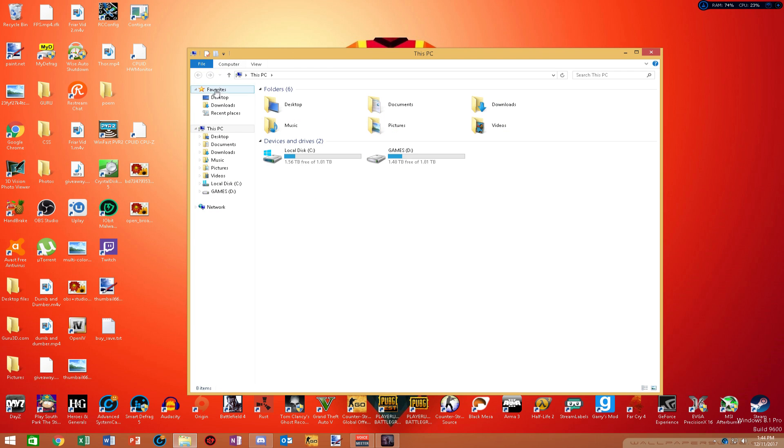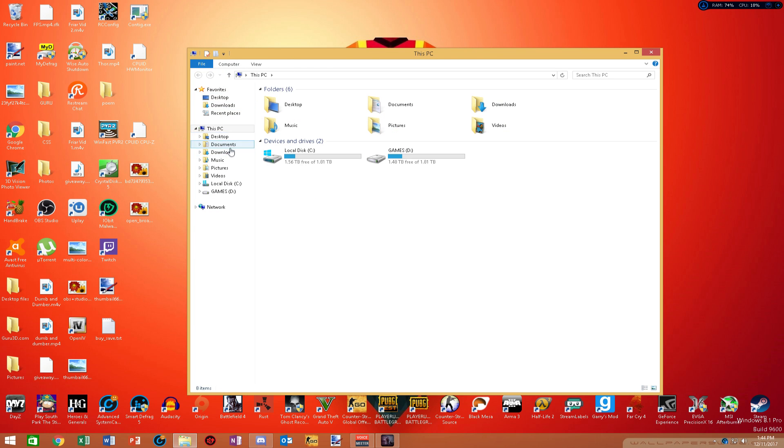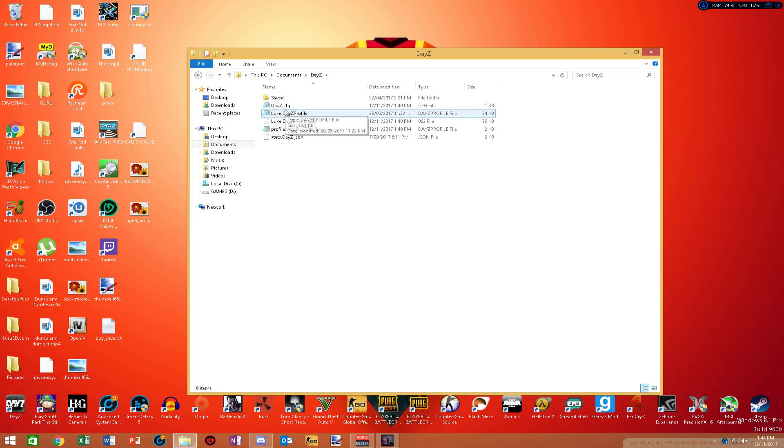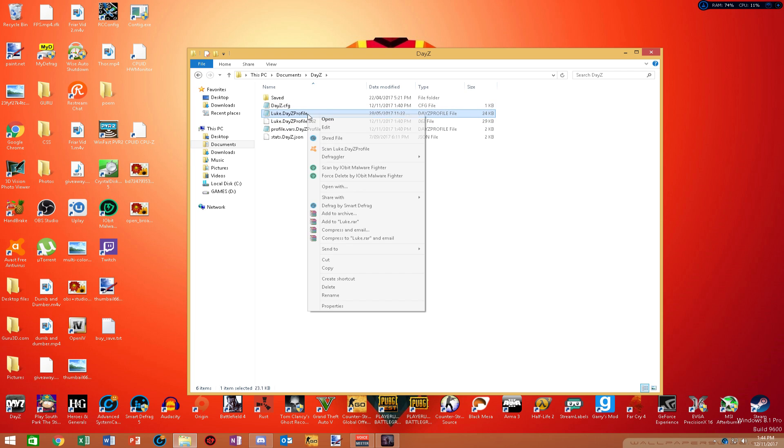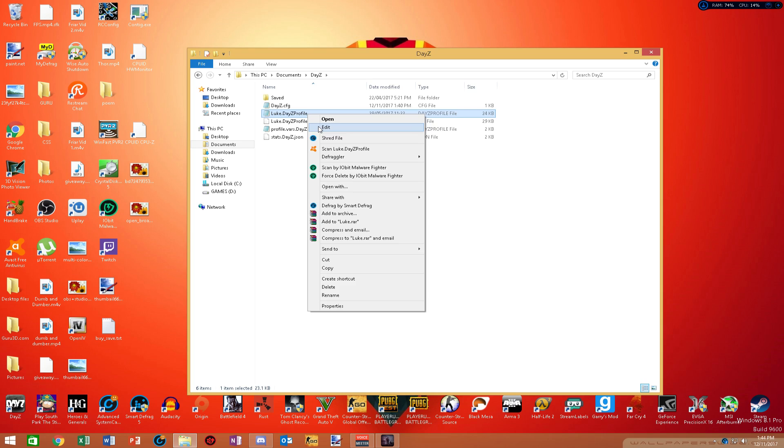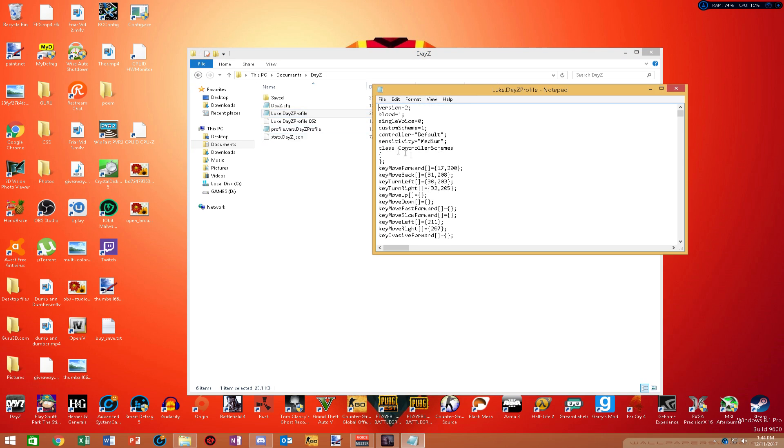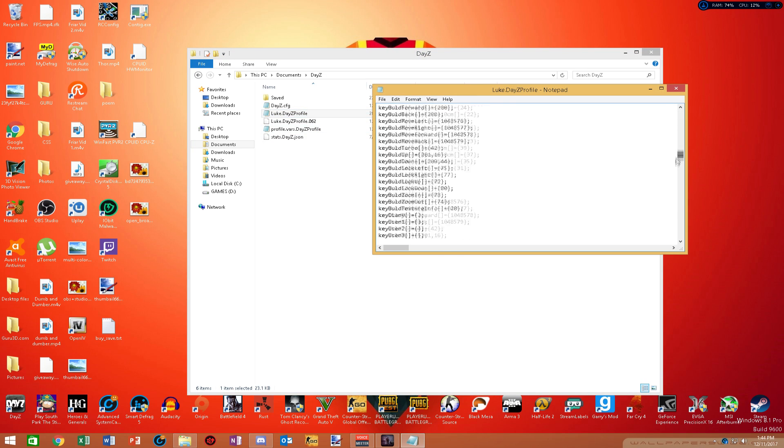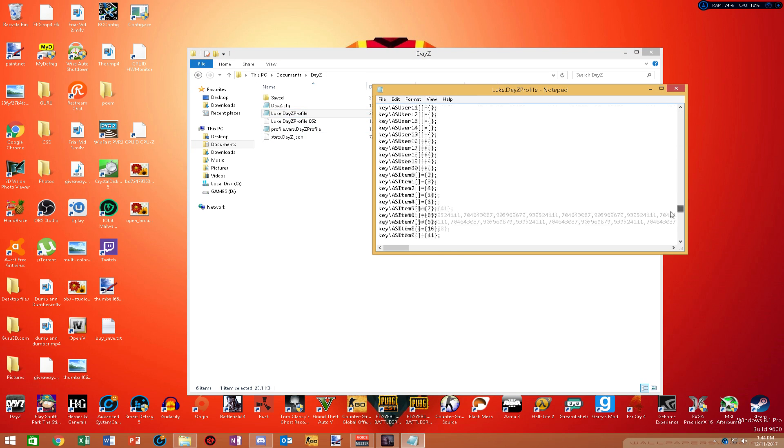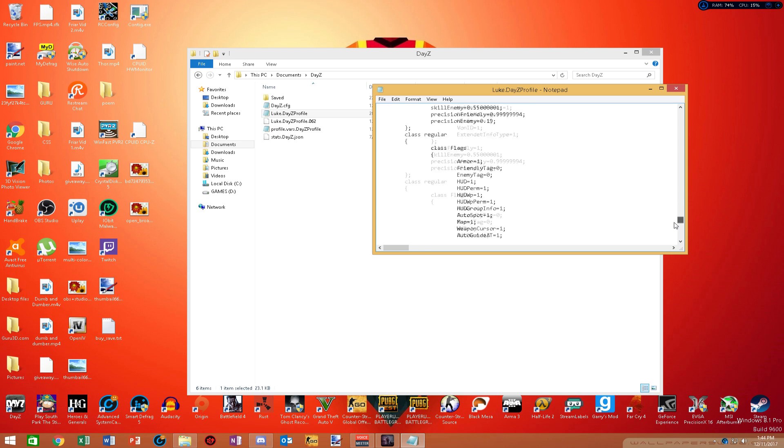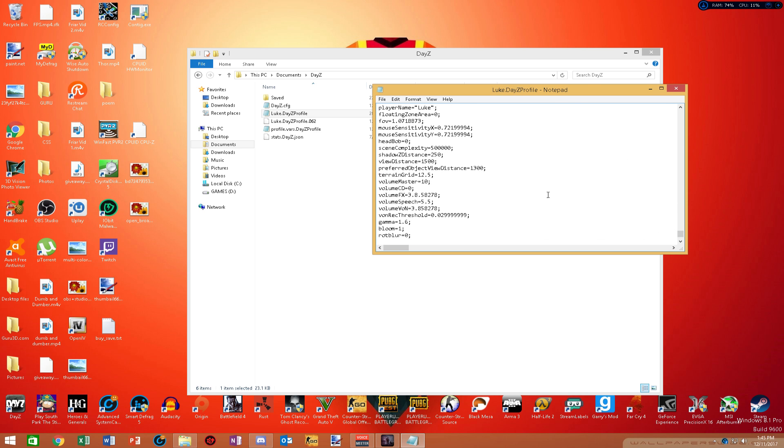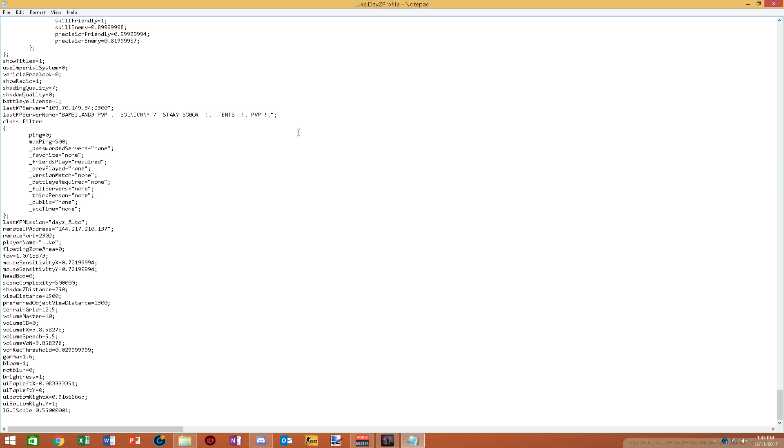To access these, you want to go to your documents, go to where it should say DayZ and where it has your profile, click on edit. And you want to scroll all the way down. So obviously here, this is where you can max around your settings in the document settings.